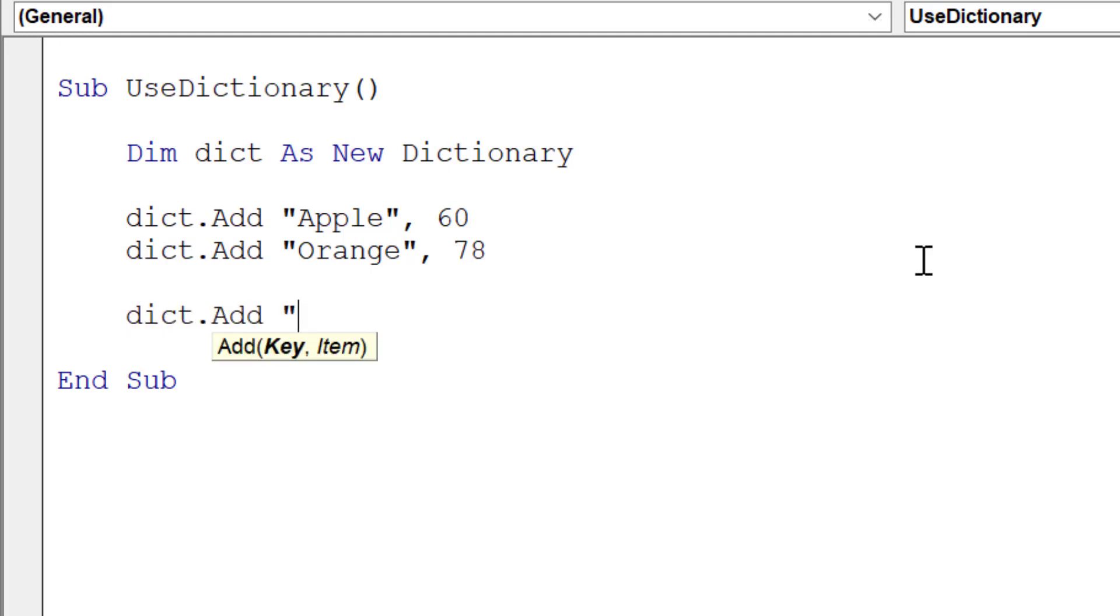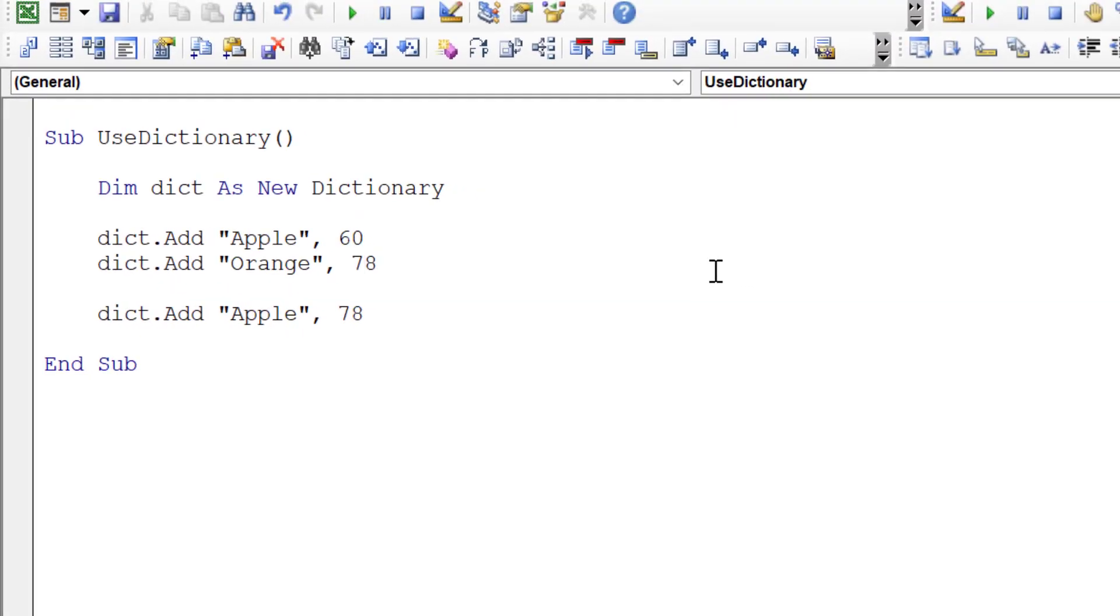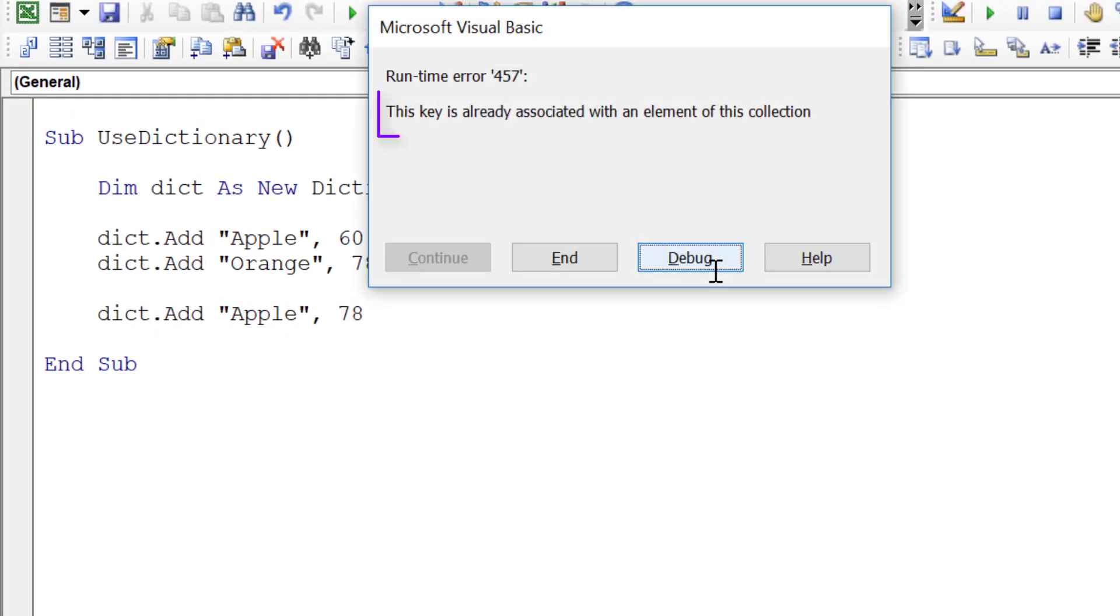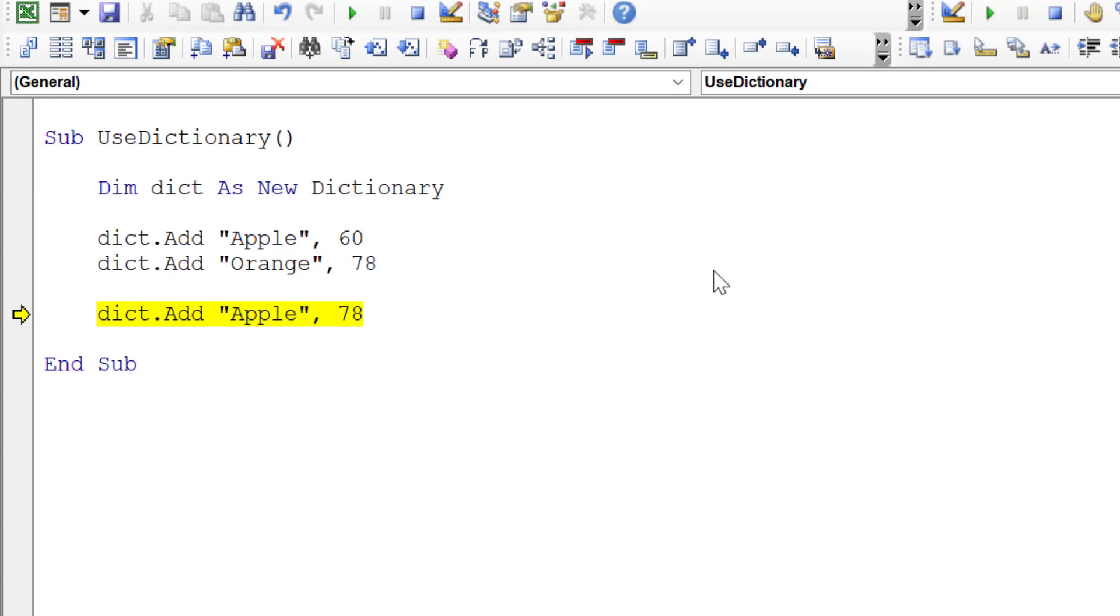Let's try to add Apple again or try to change the value, and we'll run the code. You see we get the runtime error: This key is already associated with an element of this collection. So we can't add the item twice.